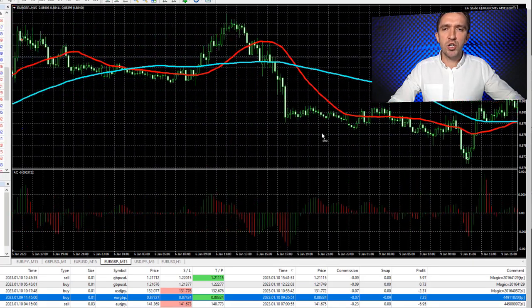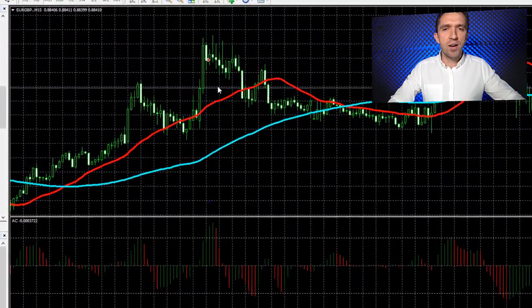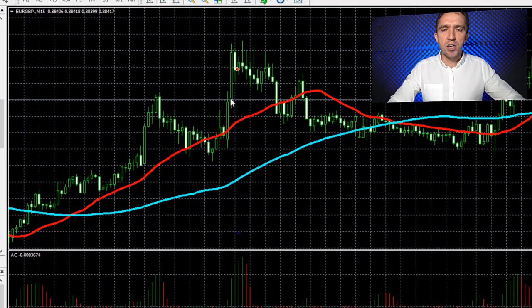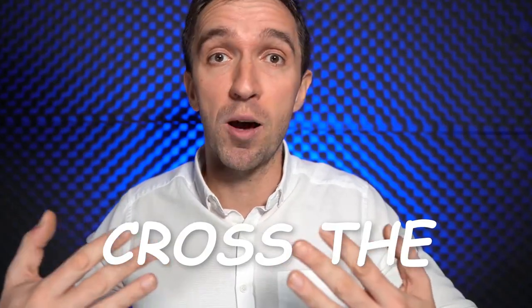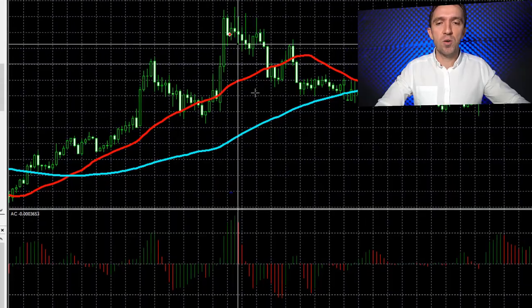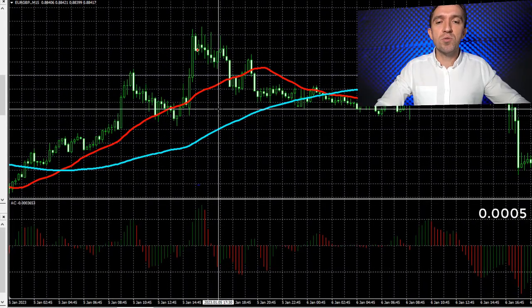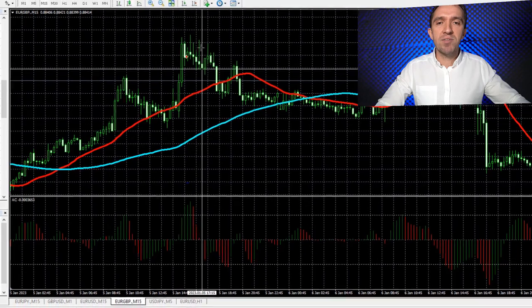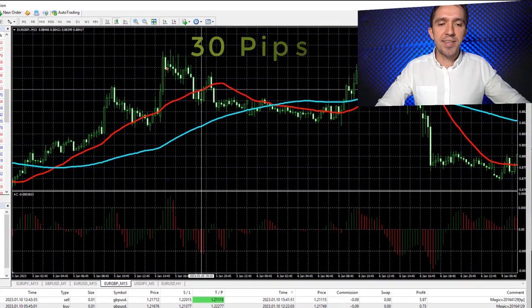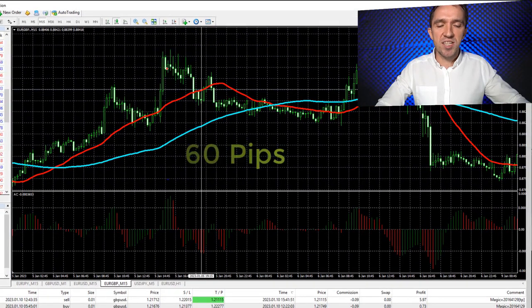Let me show you a short trade example. You will see that the Accelerator Oscillator crossed the level line — for a short trade, it should cross the positive 0.0005 line. We have the confirmation to sell, with a stop loss of 30 pips and a Take Profit of 60 pips.